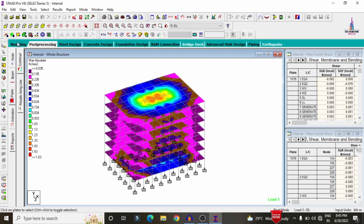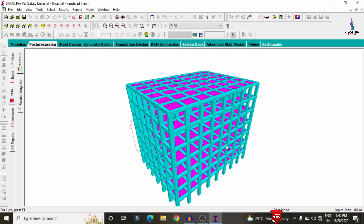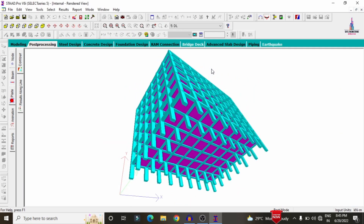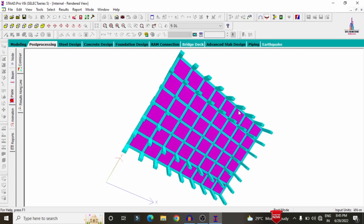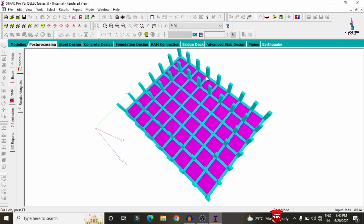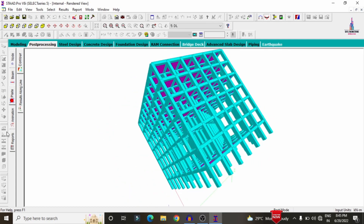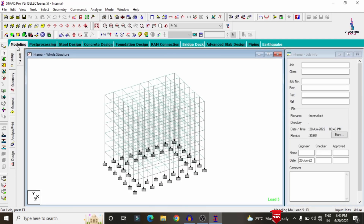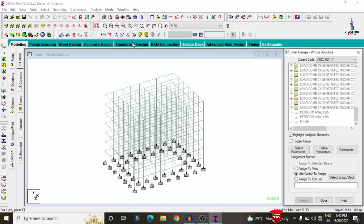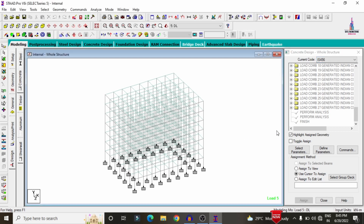After the analysis process is completed, we need to design the structure under different load cases. First I will show you the model in rendering view. Click on 3D Rendering View. This is the G+6 building model consisting of only external columns with no internal columns — this building is called an internal floating column structure. Now click on the Design option for the designing process.